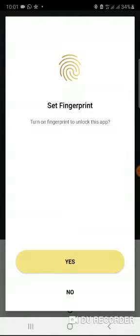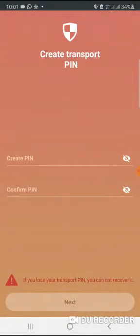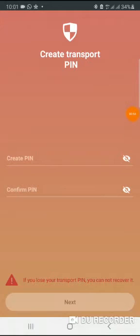Then it will ask, do you want to set up fingerprint? Yes, I want to, because it makes it easier for me to log into my wallet. And then it asks you to create a transport PIN.